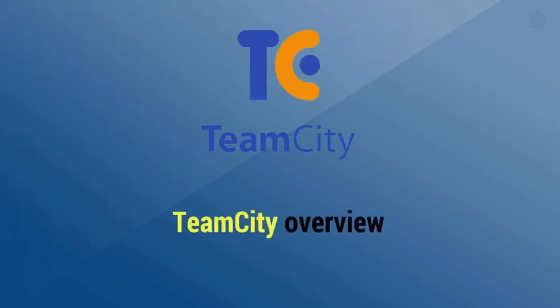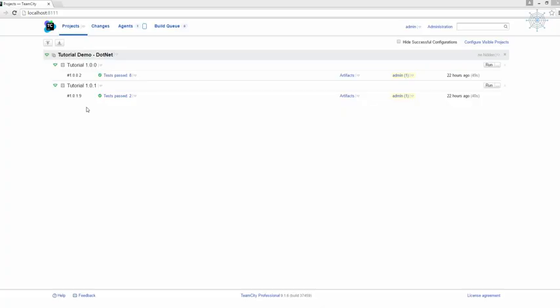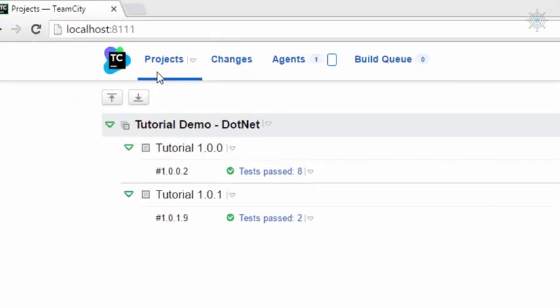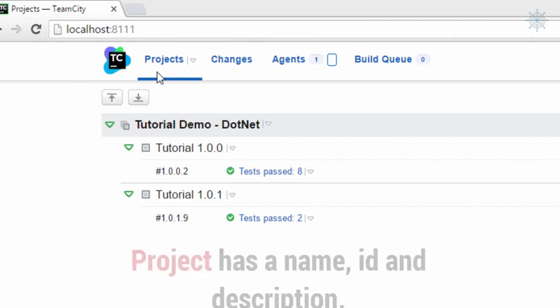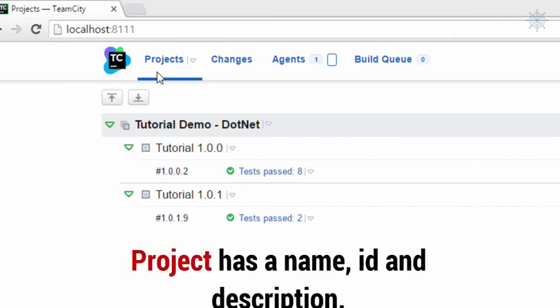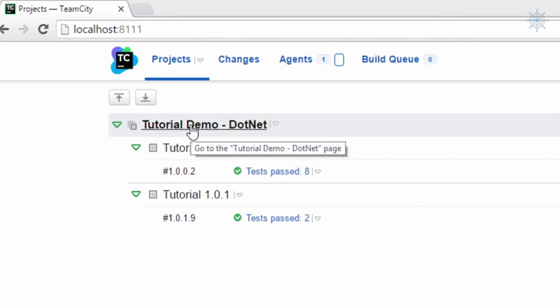Here we are in the TeamCity web UI console. The landing page of the TeamCity web UI is the project listing page. A project in TeamCity is a collection of build configurations. A TeamCity project can correspond to a software project, a specific version or release of a project, or any other logical grouping of build configurations. The project has a name, an ID, and an optional description.